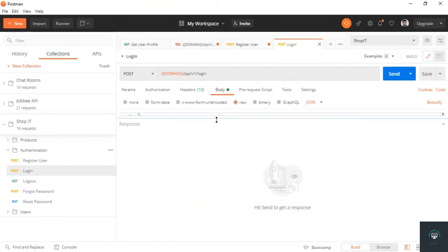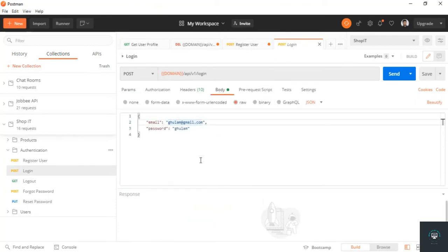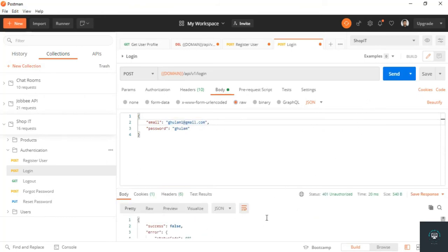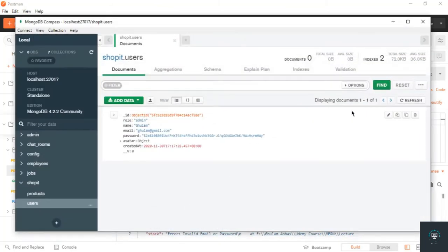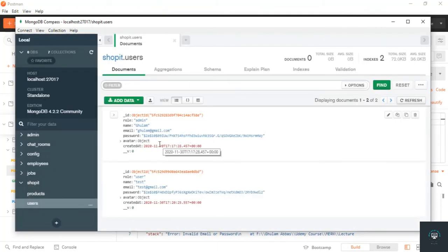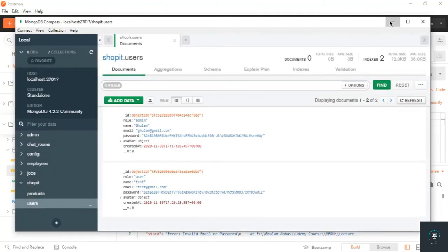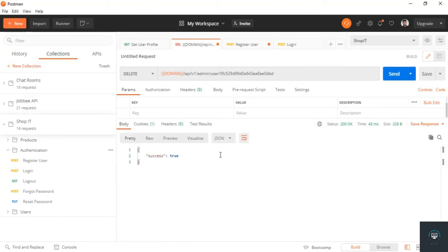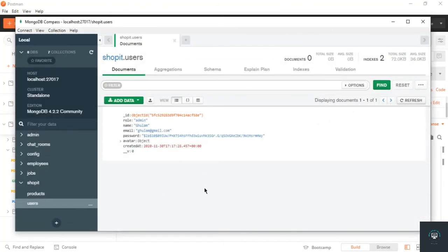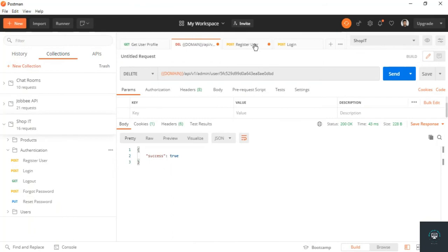I need to log in with the admin account — that is one at gmail.com — but I get 'invalid email or password'. We had updated the email earlier so let me try the correct credentials. Send — now we are logged in. Click Send on the delete request — success true. Going back to the users list, the test user is gone.